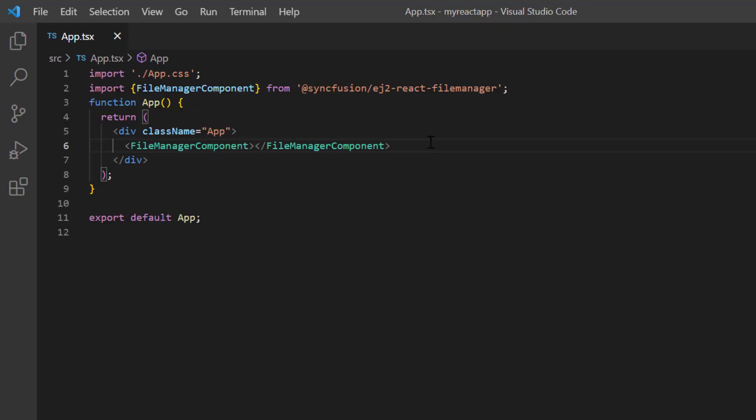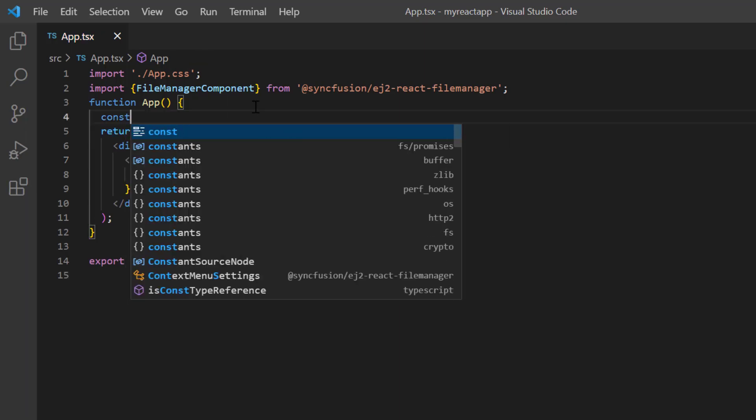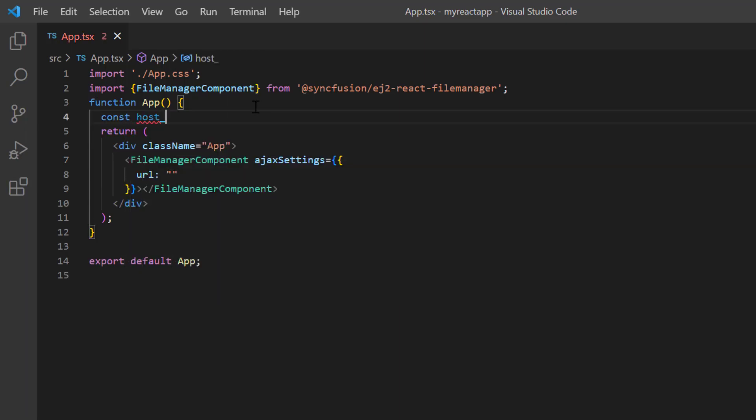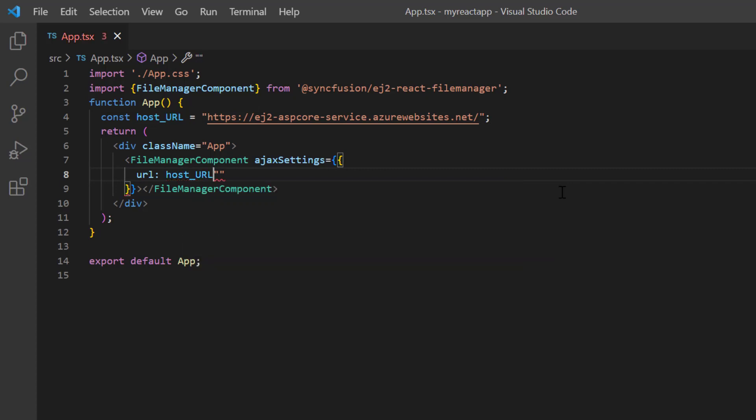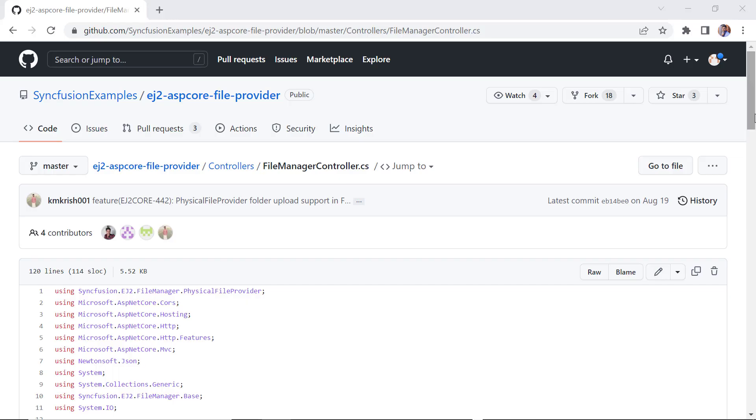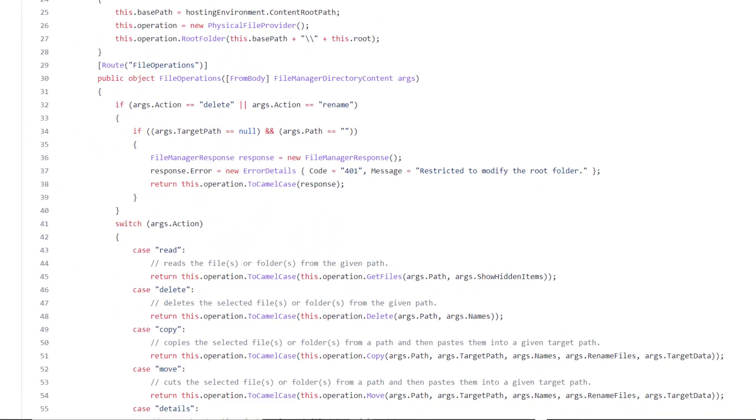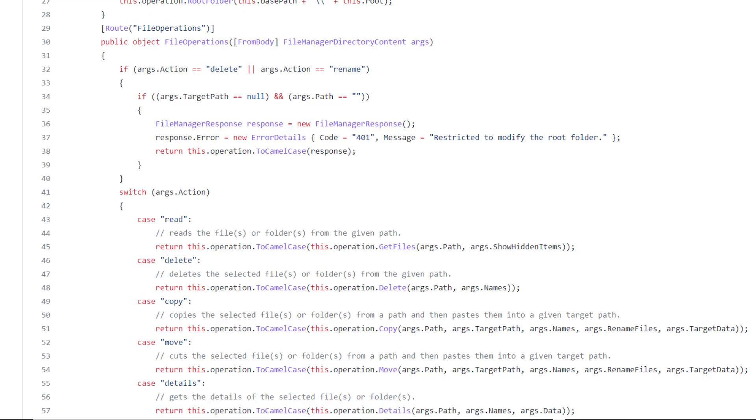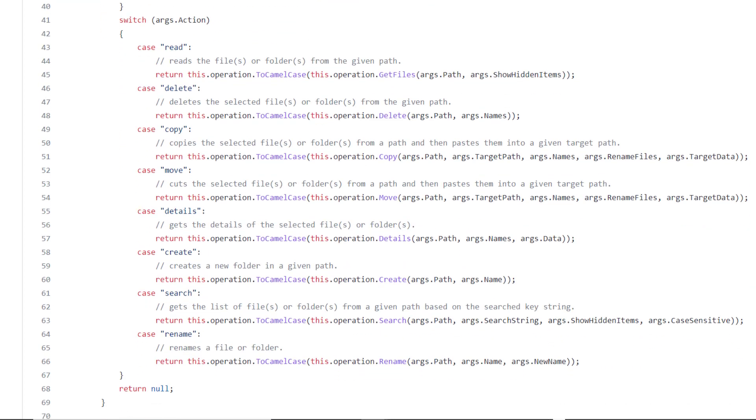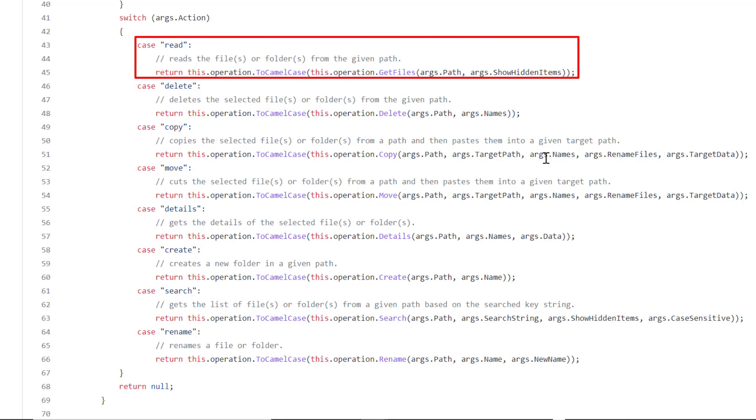Now, let's configure the file operations by adding the ajax settings property. Here, I have planned to set the hosted server URL so that the ajax request will be sent to the server to be processed and the response sent back. I declare a constant variable host_URL and assign the hosted URL link of the ASP.NET Core file provider. Then in the URL property, set this variable and specify the server method fileOperations. Now, let me show you the methods available in the file manager controller of this project. Have a look at this file operations method first, which was assigned to the URL property. Here all the operations, like delete and copy, will be processed. Notice here, this code block will read the files and folders from the given path and load them into the file manager component.